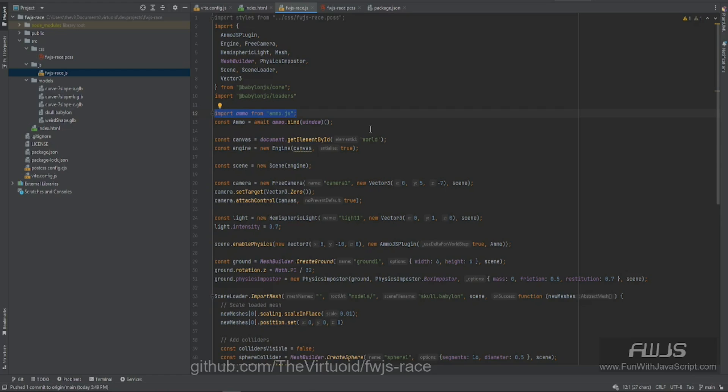So I just thought I'd have this quick little video to show you that, yes, it is fixed. This is all you have to do. I've made the change inside FWJS-Race and that's it.